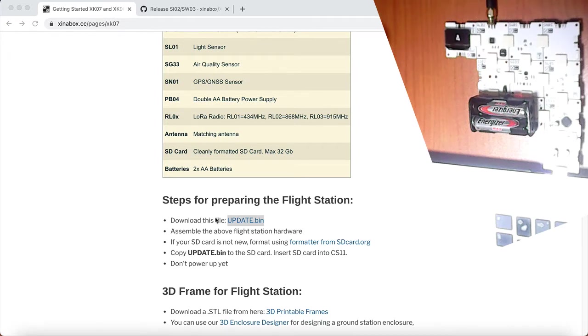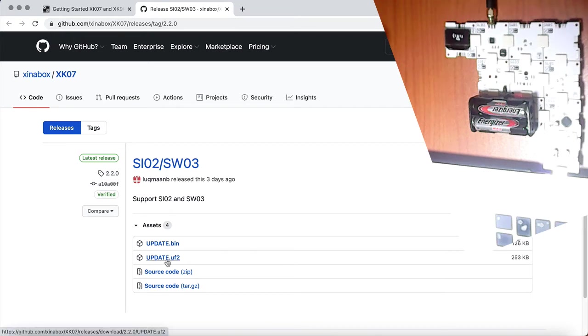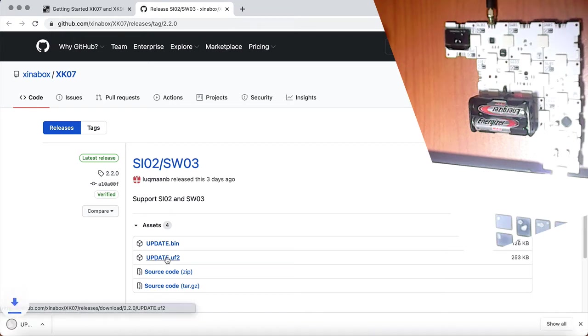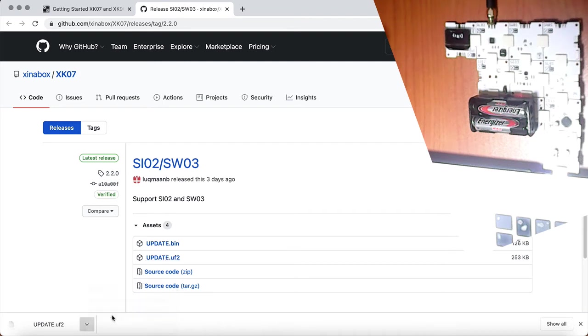there is a link to the update.bin. If you click on that link, you get to a page where there is both the update.bin and the UF2. Click on the UF2 and download it to your computer. Open it up in your folders or finder,